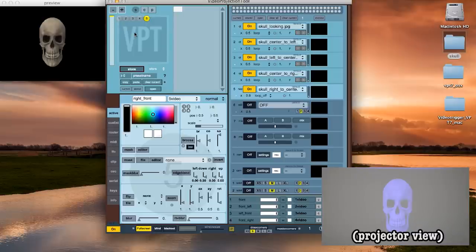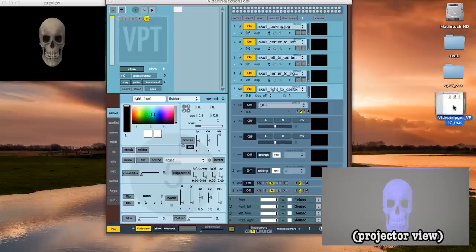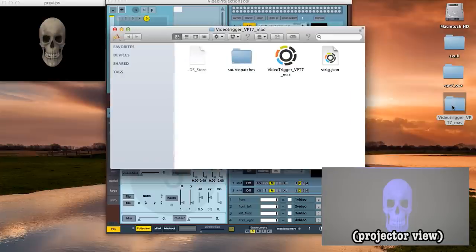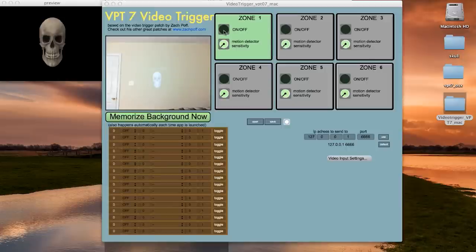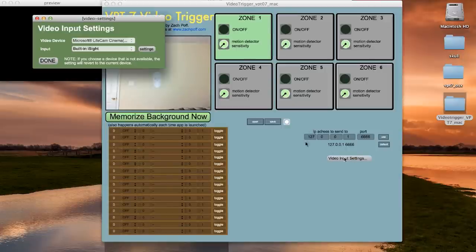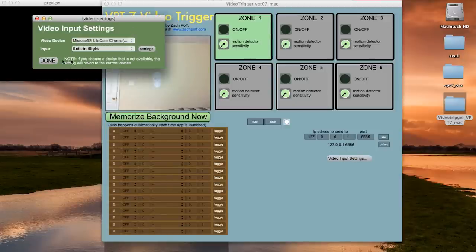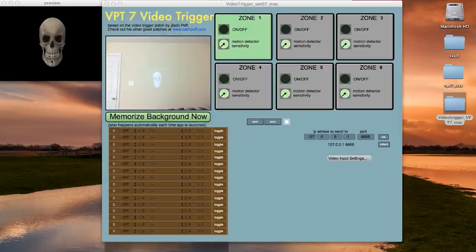So now we need to activate the different layers through motion triggers. This is where the video trigger tool comes into play. So go ahead and start it up and first you want to click on the video input settings and make sure the right camera is selected and the settings are correct. Then you can click memorize background now to freeze the view into memory.